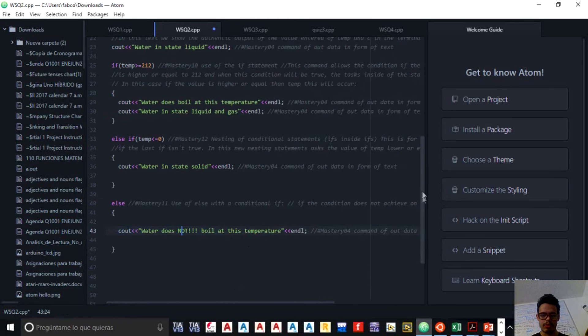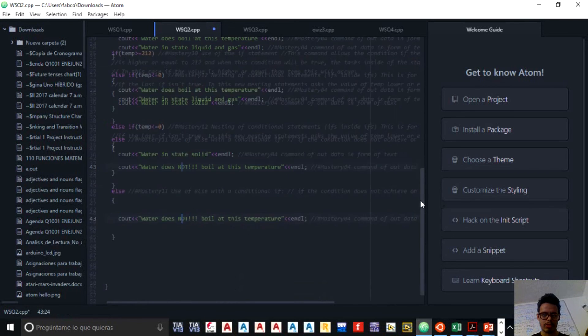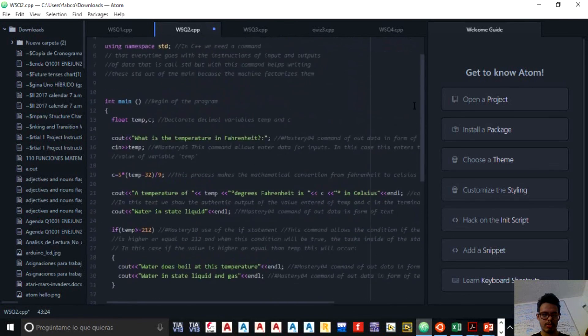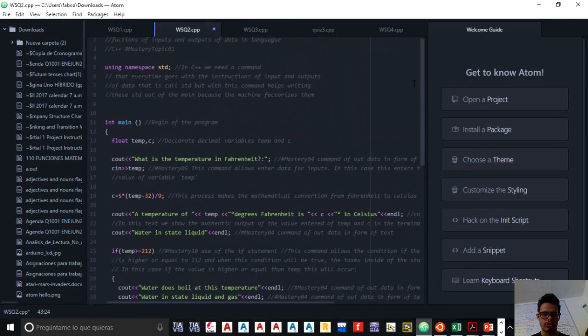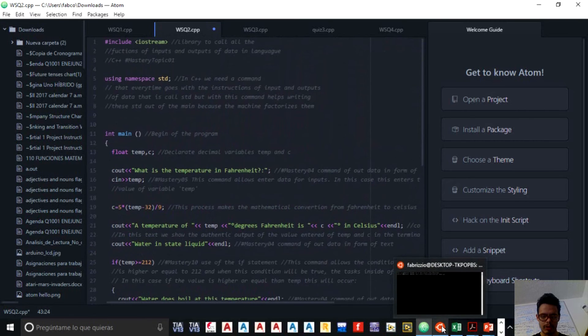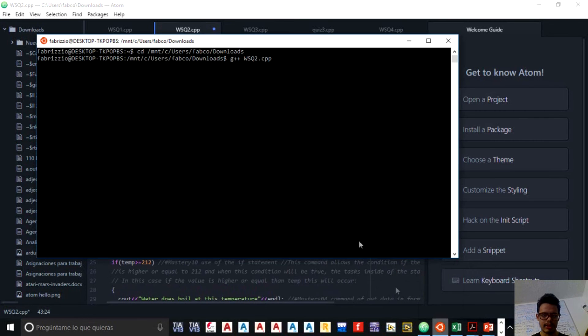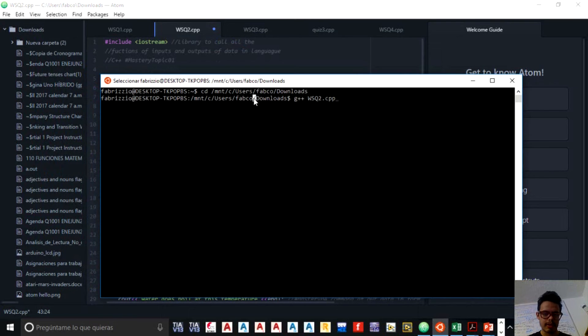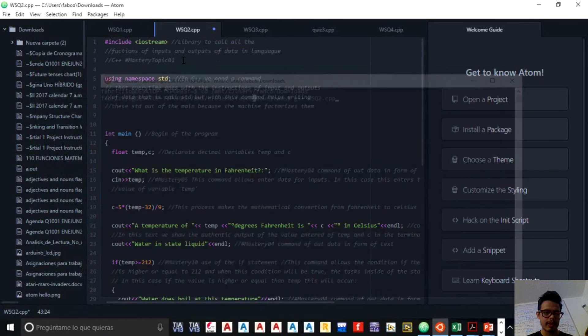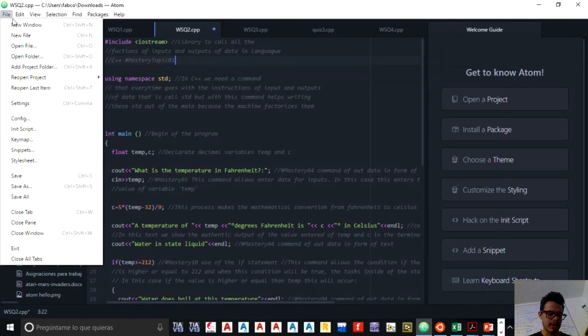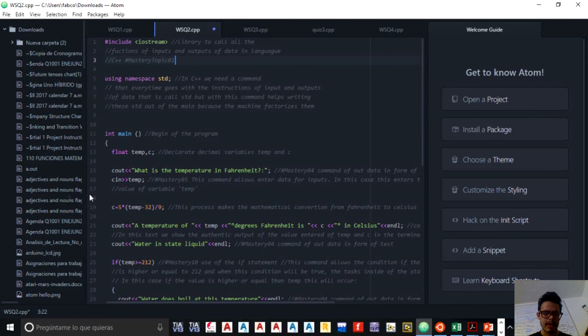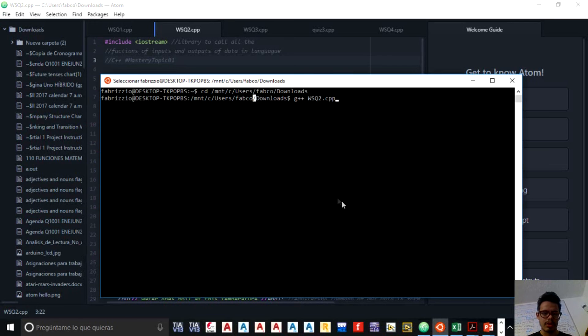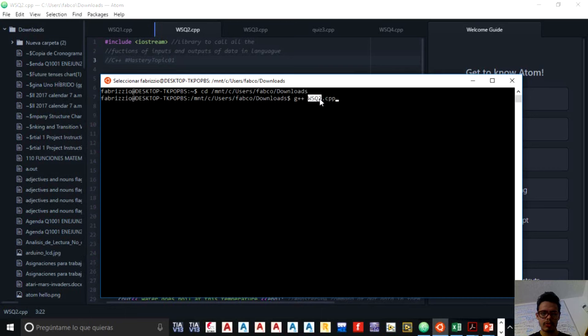So we are going to compile this and show you that it works. So I open my terminal. I go to my file in downloads. I have already saved my file. So I go to download and I compile with g++ WSQ2.cpp.